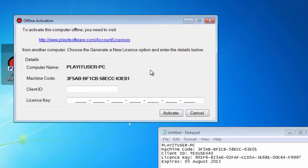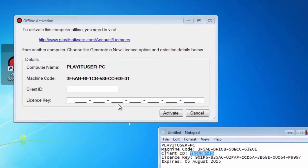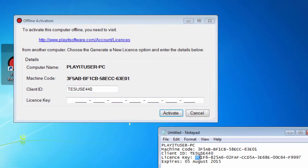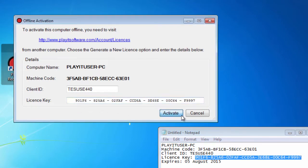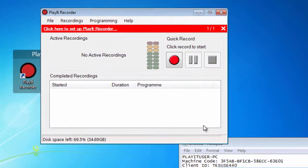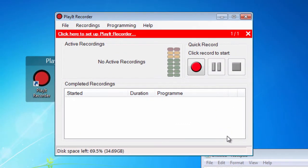Back to PlayIt Recorder and you can now enter the client ID and the license key. Finally, click Activate and you're ready to go.